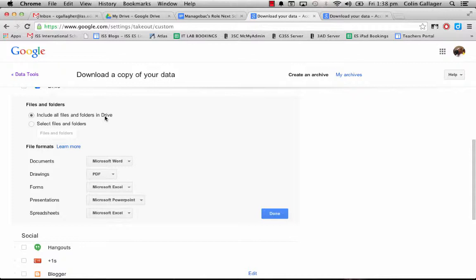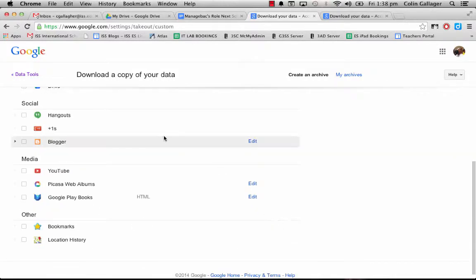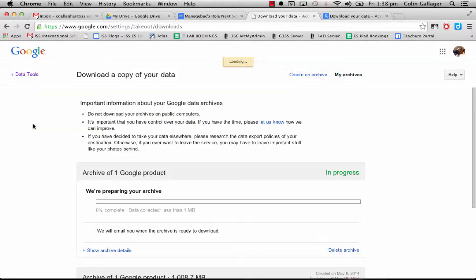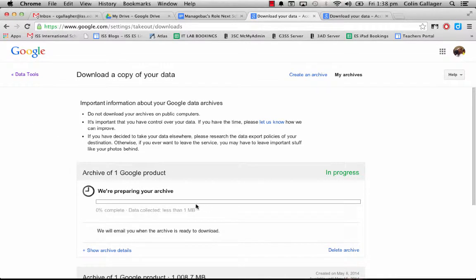My Drive, not shared with me or anything because that would be weird - so all the stuff in my Drive. I'm going to click 'Create Archive' and it's going to take a very long time. I have about 1 gigabyte and I did it earlier today - it took maybe 15-20 minutes to set up the archive.